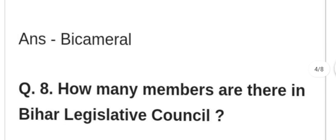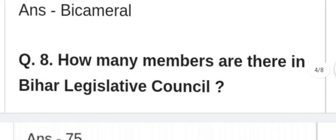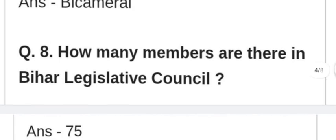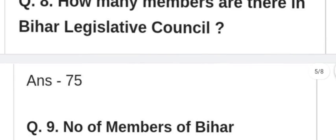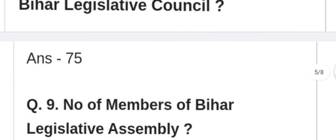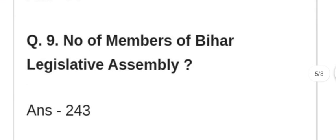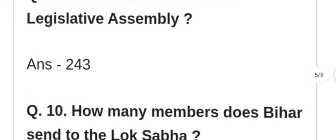How many members are there in Bihar Legislative Council? Bihar Rajya Sabha mein kitne sadasya hain? 75. Number of members in Bihar Legislative Assembly — Bihar Rajya Sabha ke kitne sadasya hain? 240.